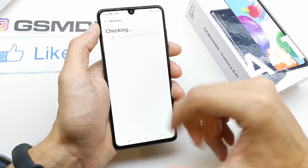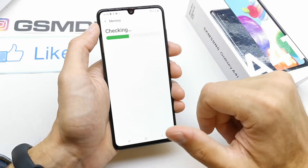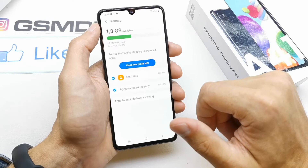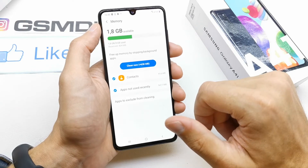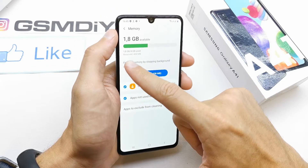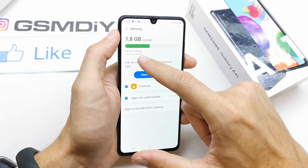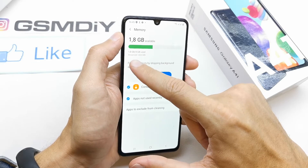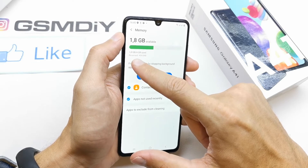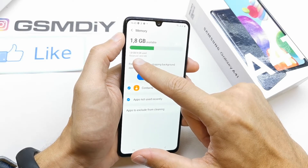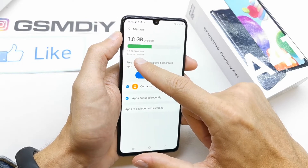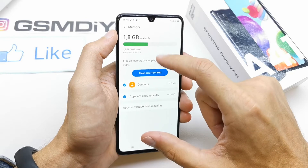The phone is now checking the memory and you should see how much memory you have and how much memory is used by your applications.